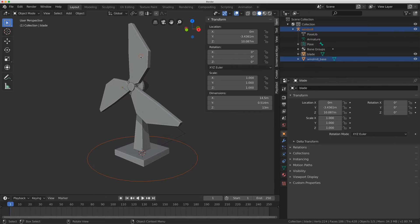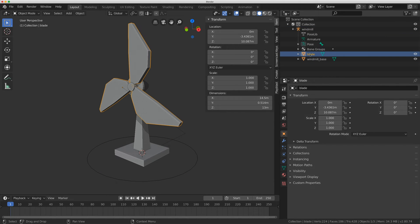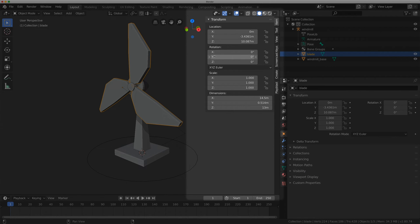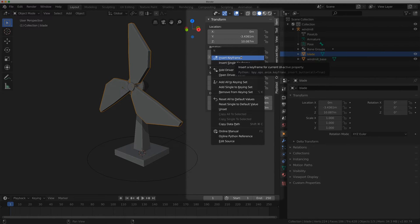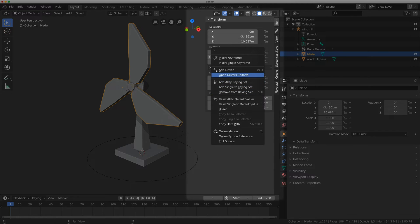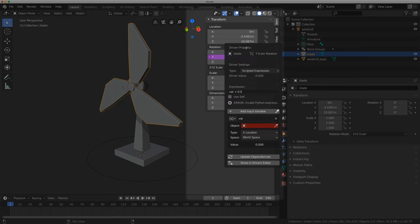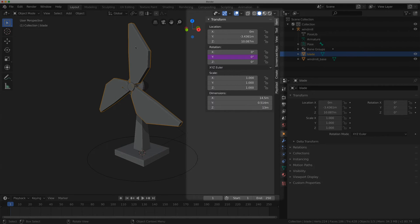Okay now I'm going to select on the blade mesh. I'm going to right click on the Y rotation and I'm going to add a driver. Now this panel is going to come up, I'm just going to move my mouse away. I want to do this through the editor for now.